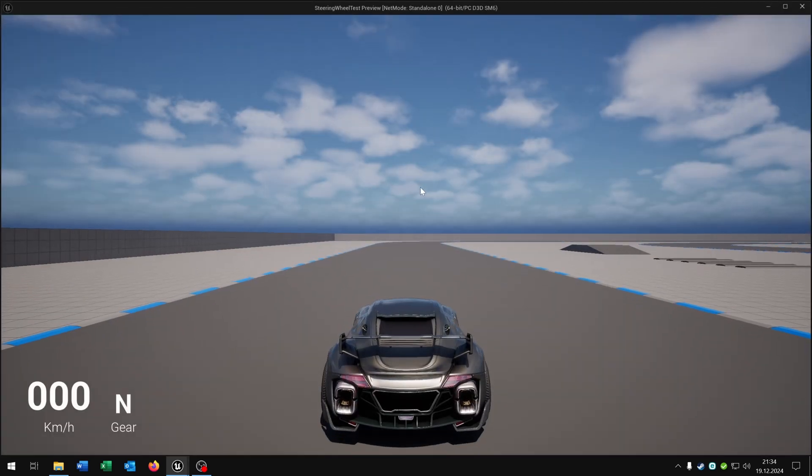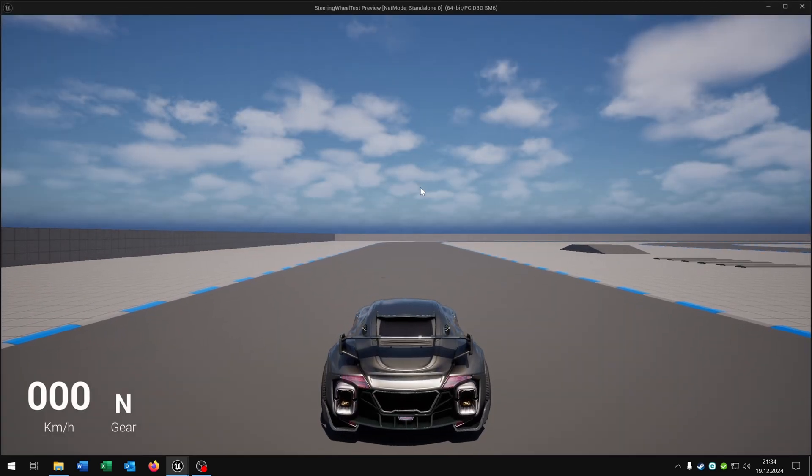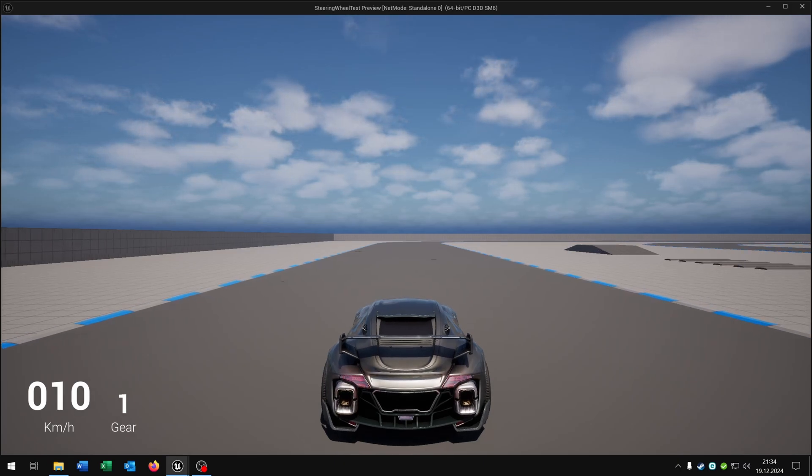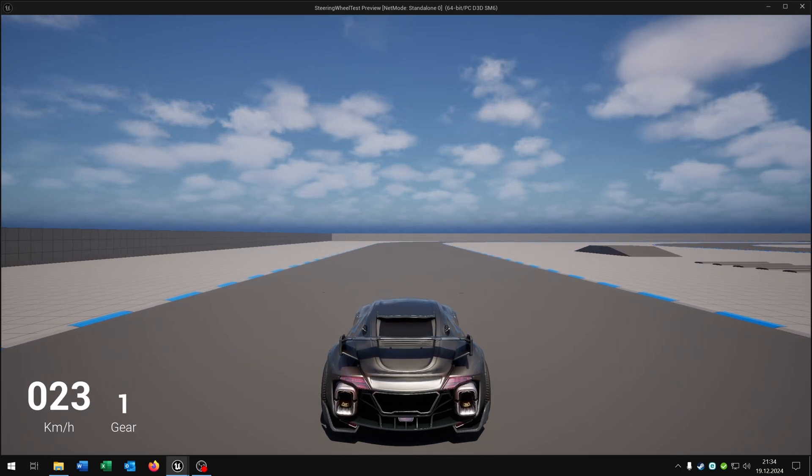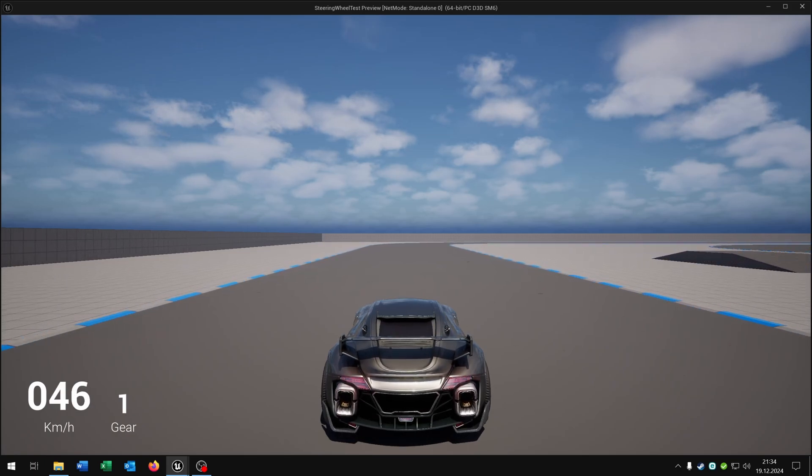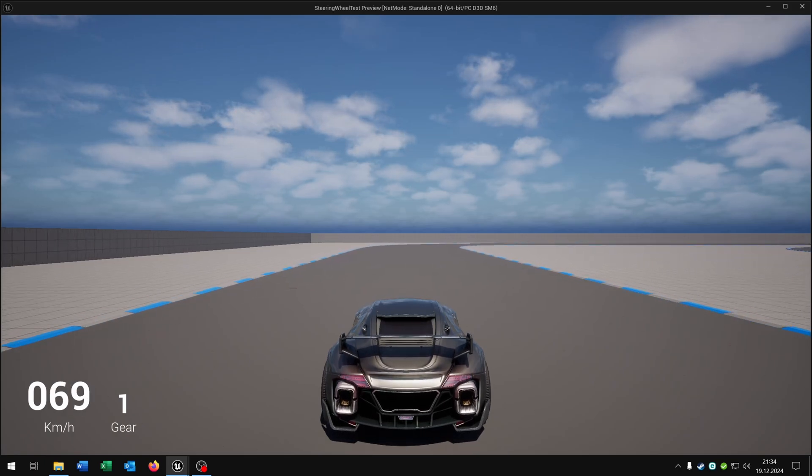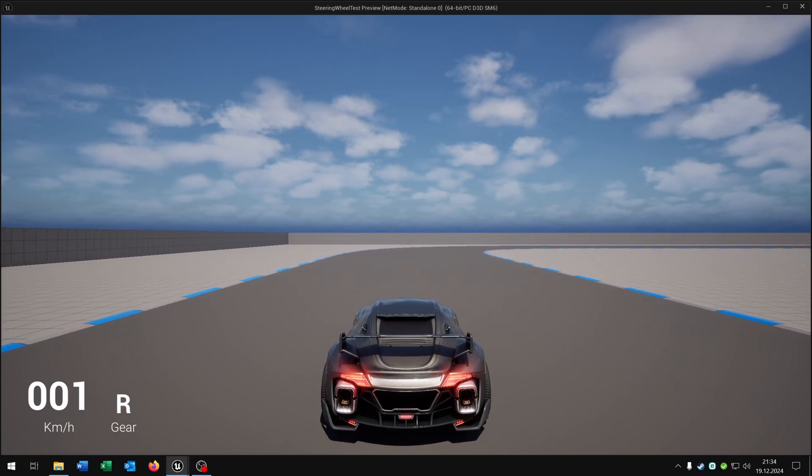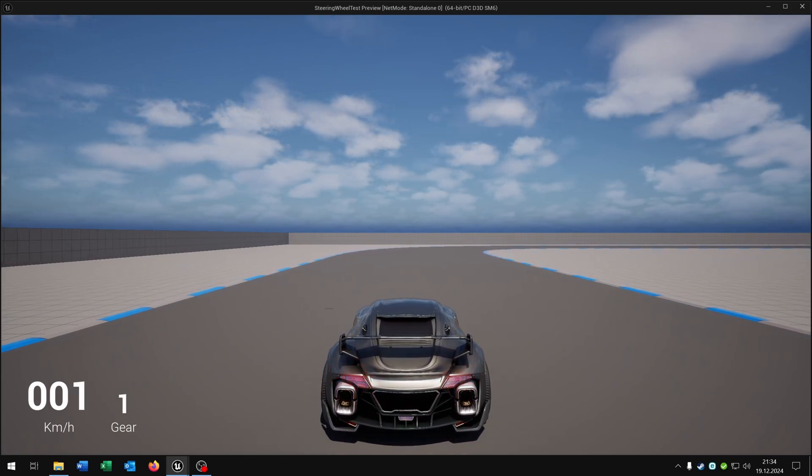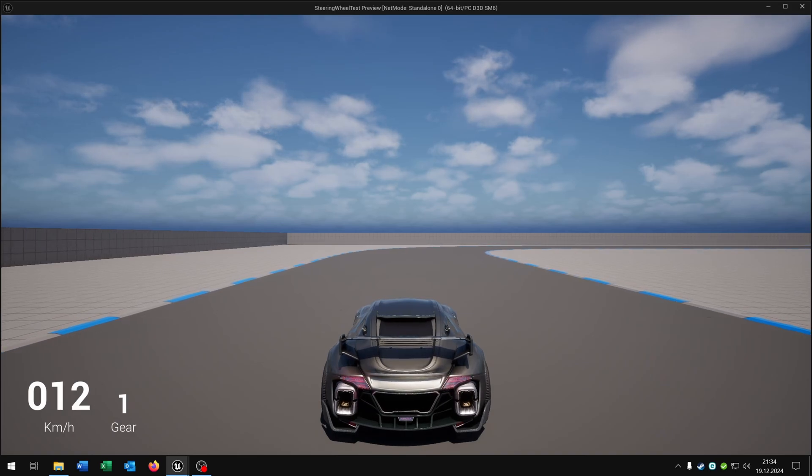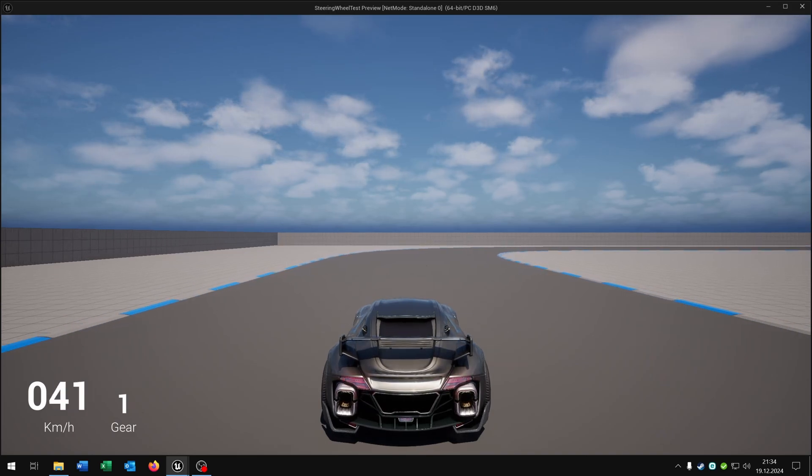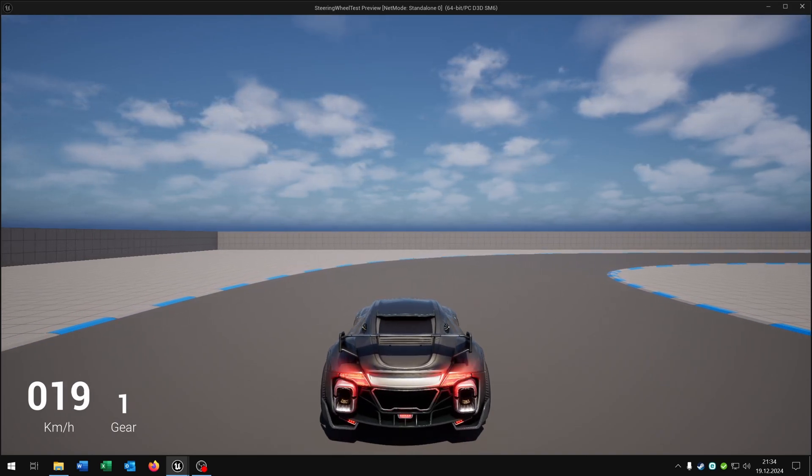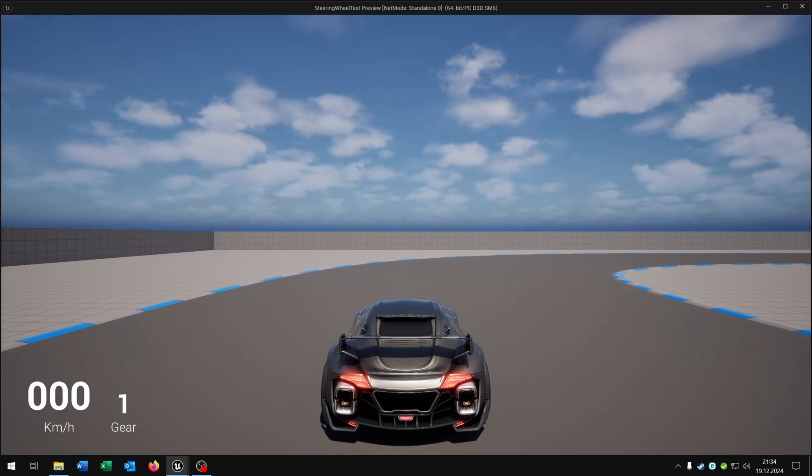When we now drive the vehicle we also have the pedal input. So as you can see I can have throttle and brakes with the pedals. And when I now press X on the steering wheel we have the handbrake as well. Great!